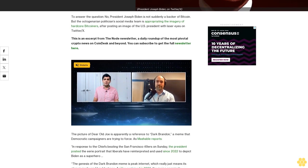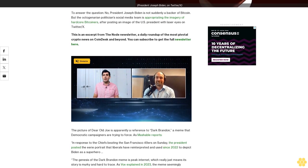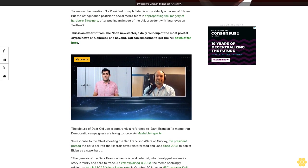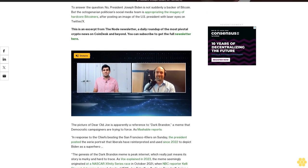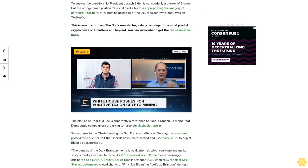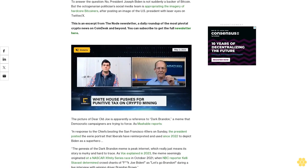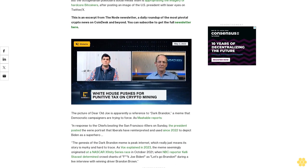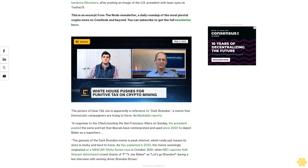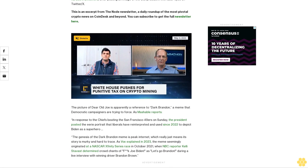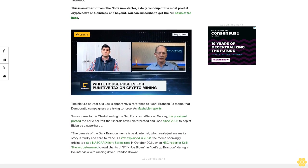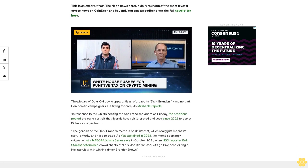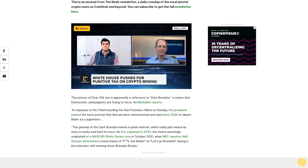The picture of Dark Joe is apparently a reference to Dark Brandon, a meme that Democratic campaigners are trying to force, as Mashable reports. In response to the Chiefs beating the San Francisco 49ers on Sunday, the President posted the eerie portrait that liberals have reinterpreted and used since 2022 to depict Biden as a superhero.